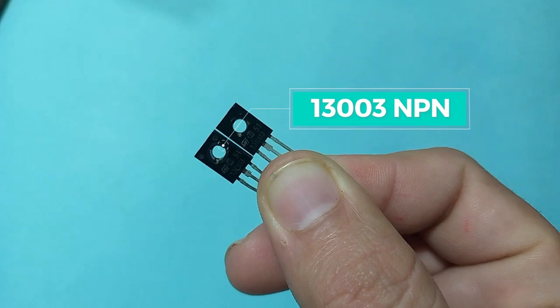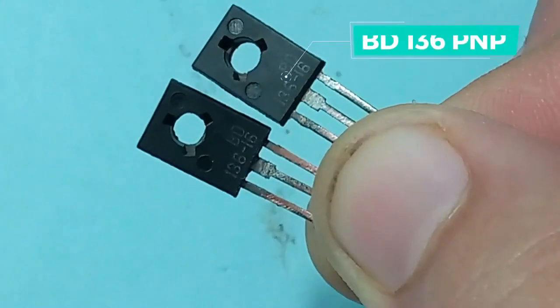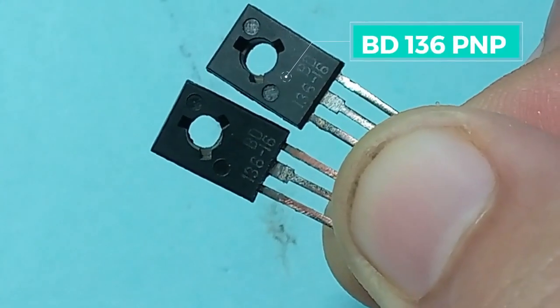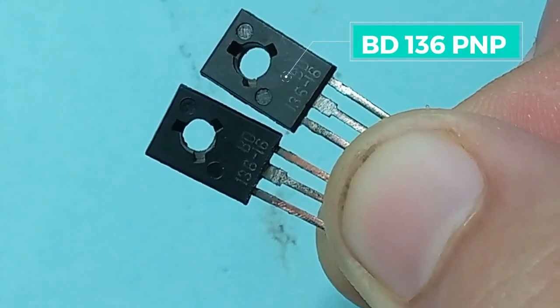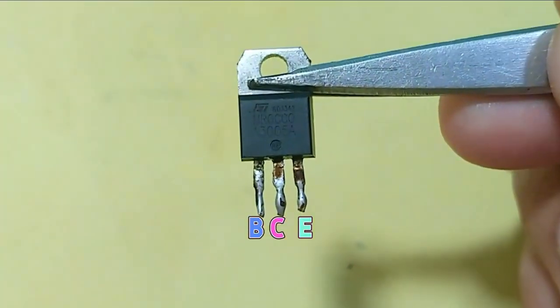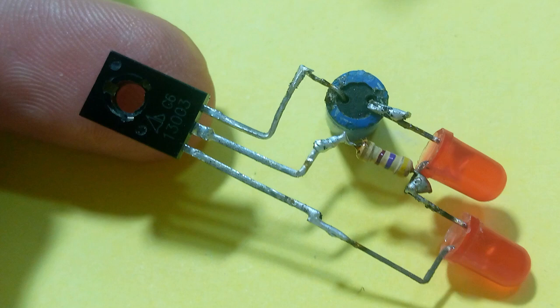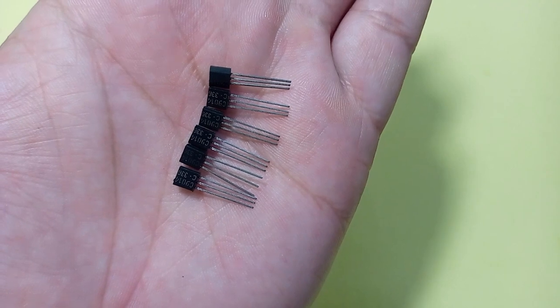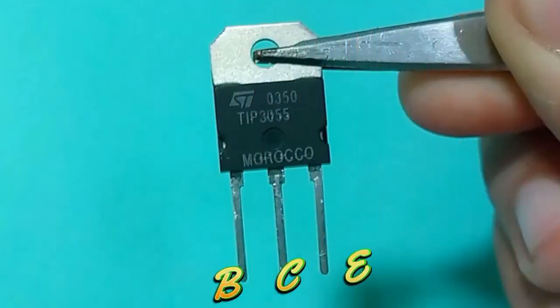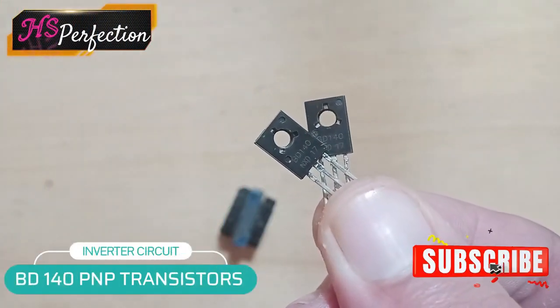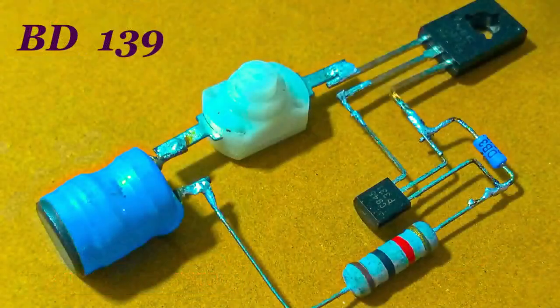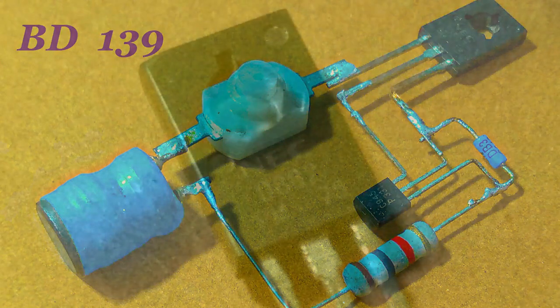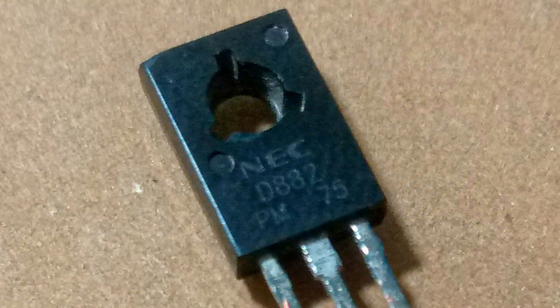It may be NPN or PNP type transistor. Such as 13005, 13003, S9014, TIP3055, BD140, BD139, D882.